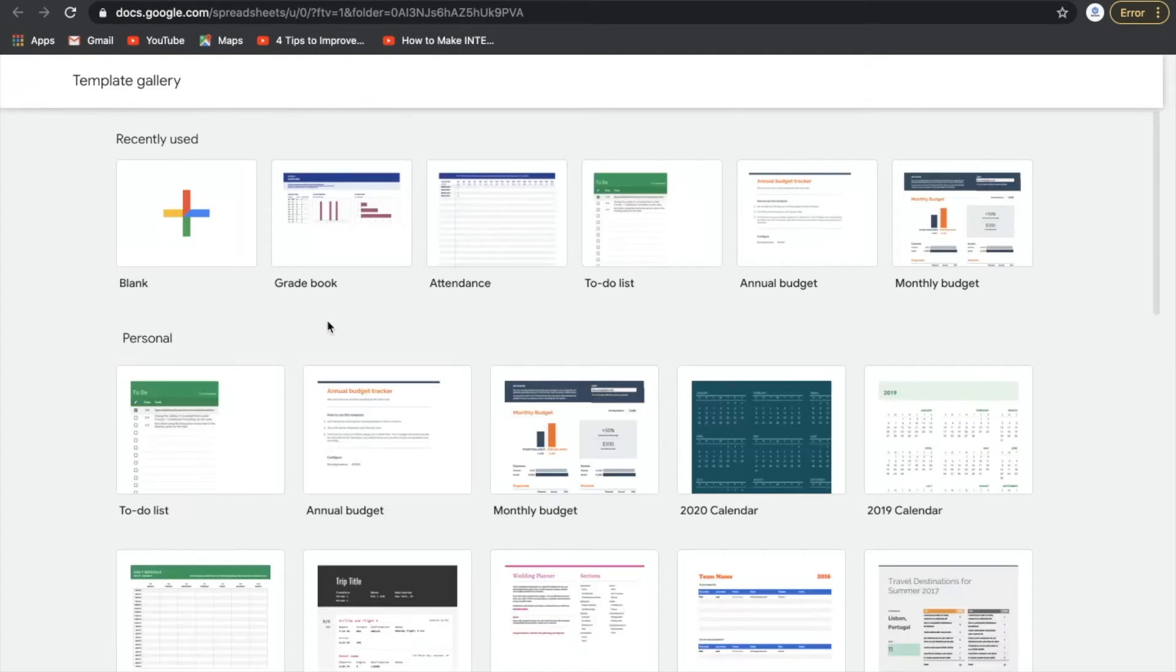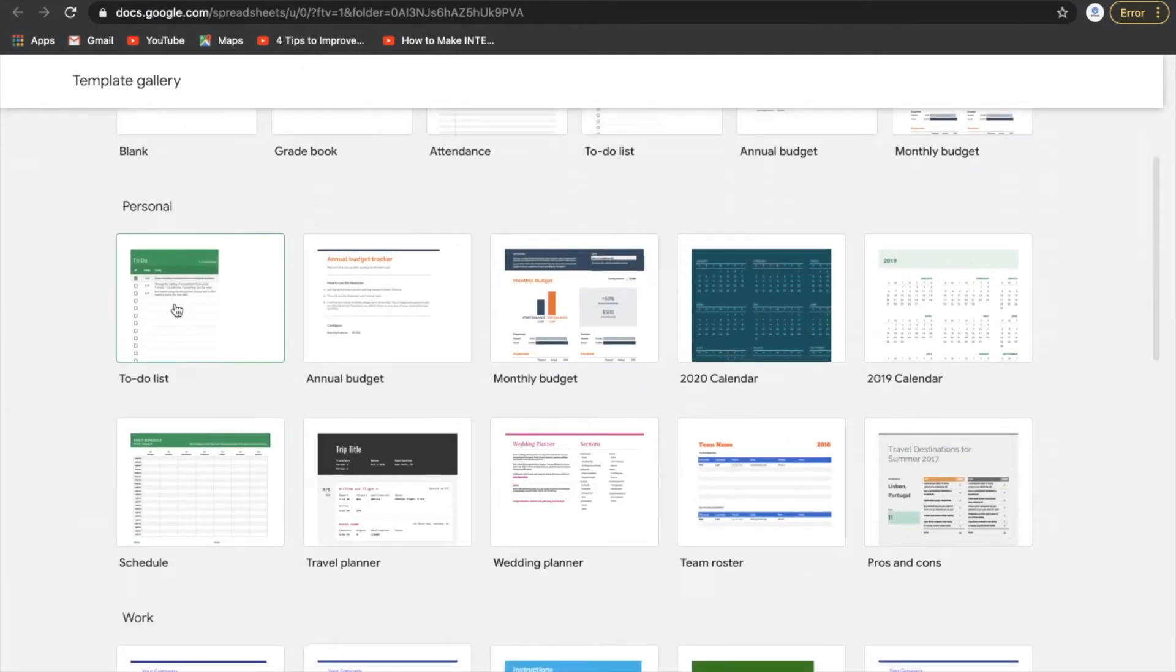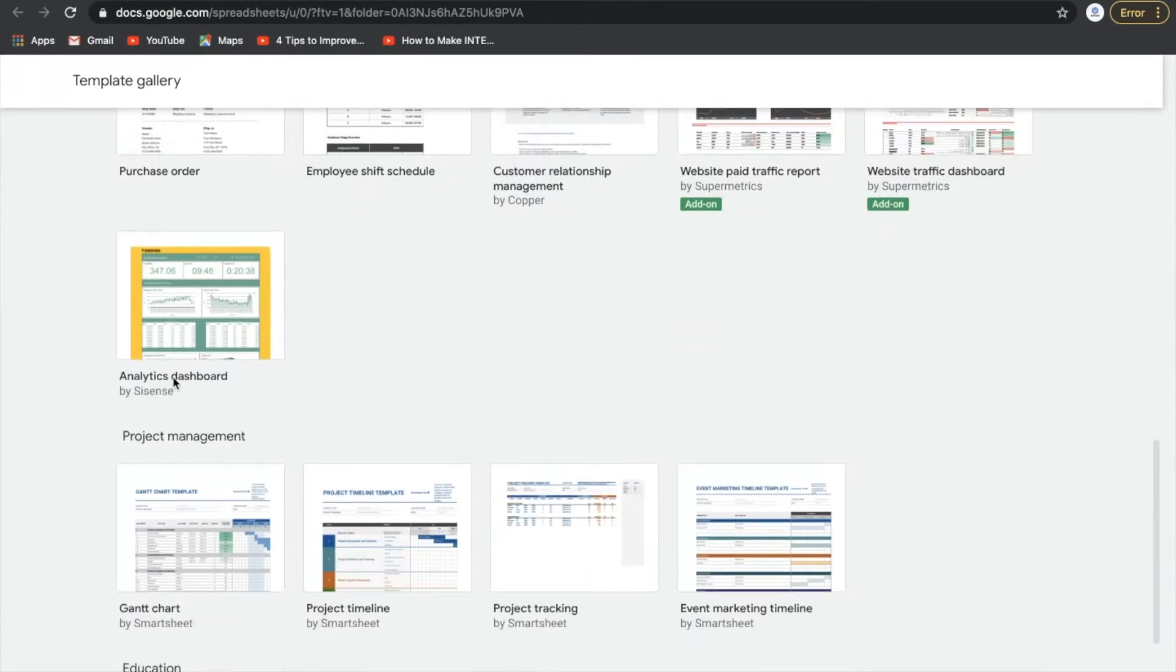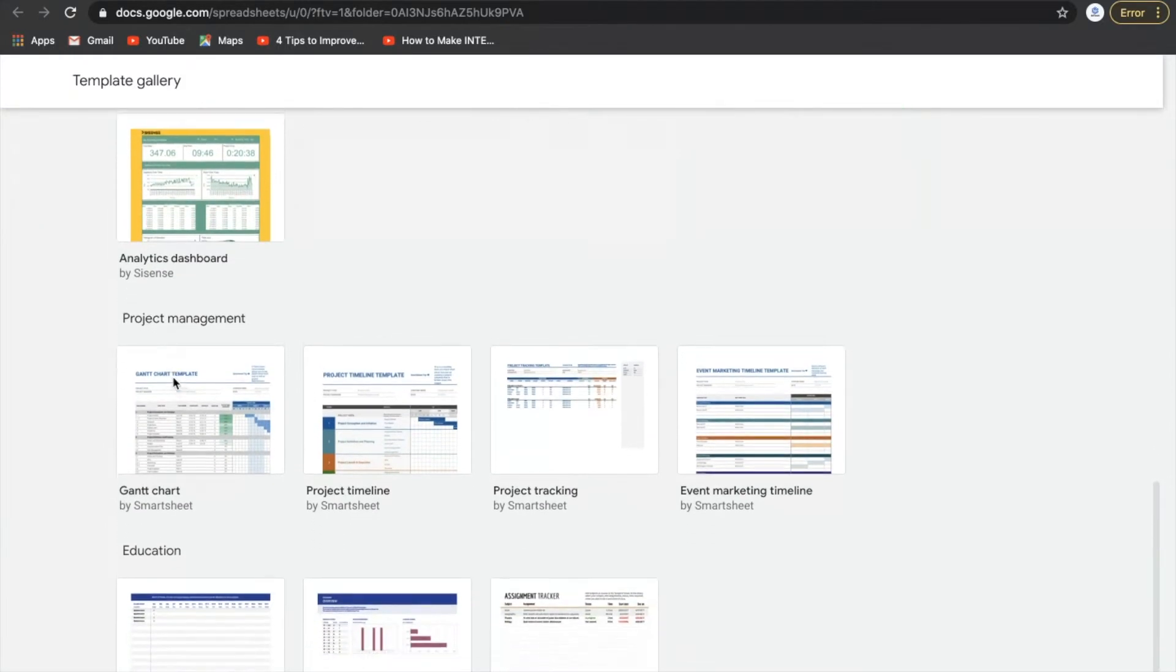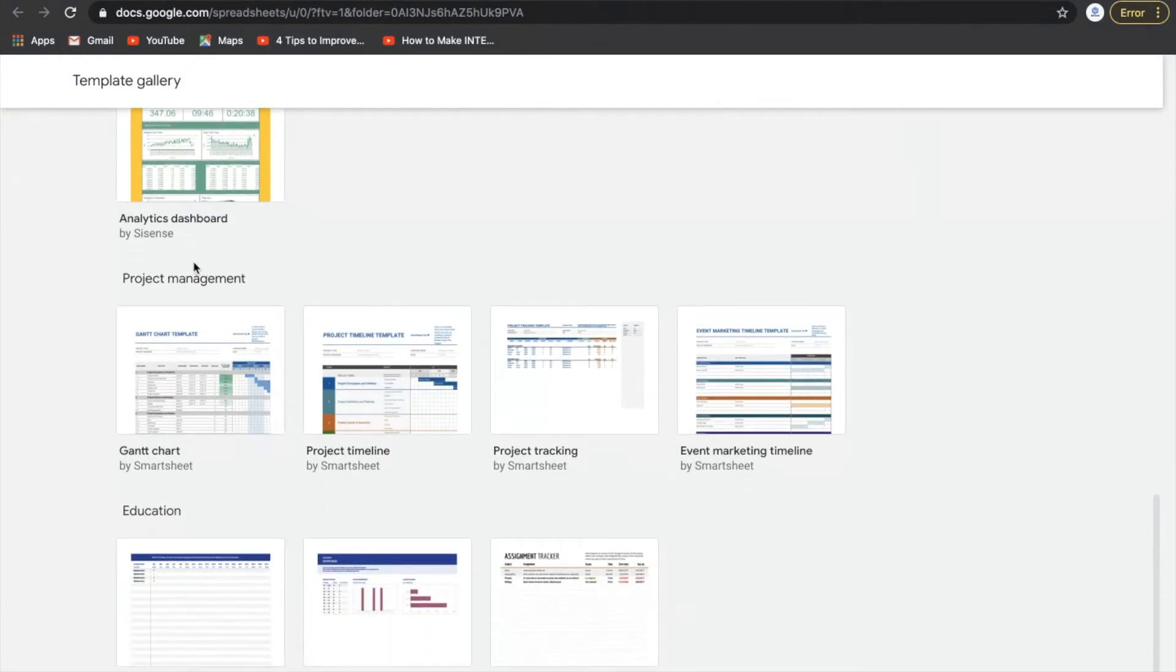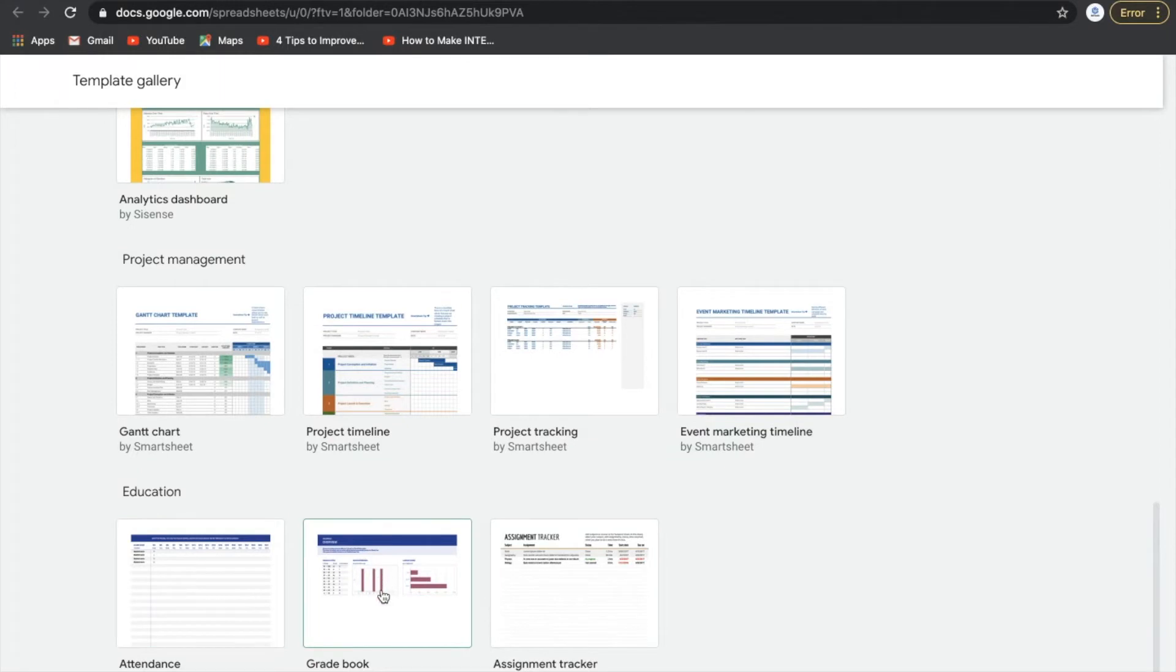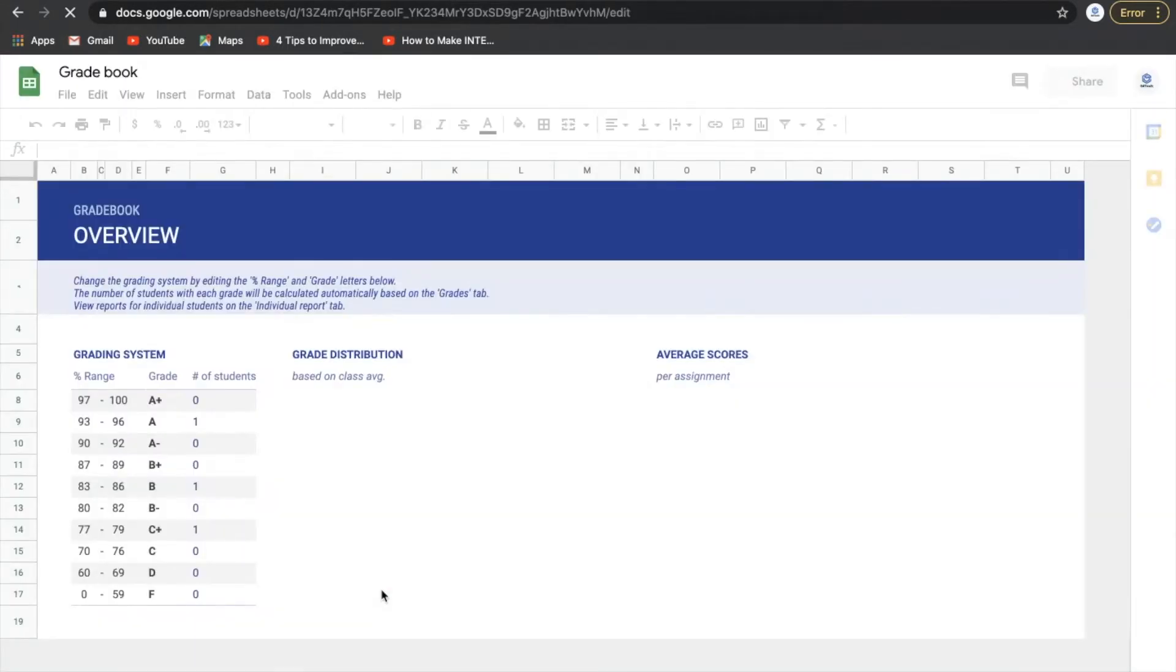Now, the nice thing here is that Google's made a bunch of templates for us. So whether that's personal, work, project management, etc. You go down to education. We have a couple different options here. We click on grade book. It will then start a template for our grade book here.